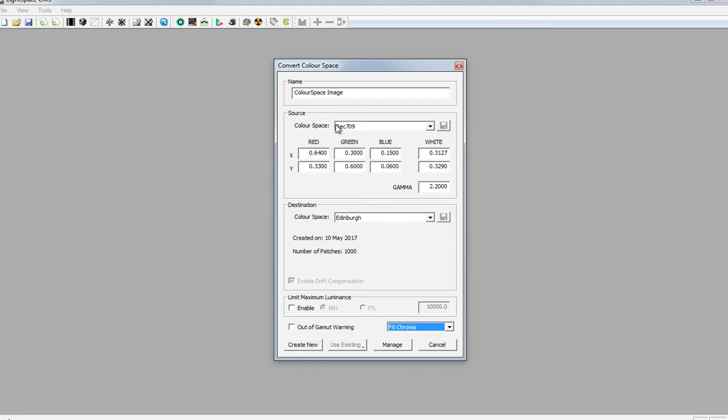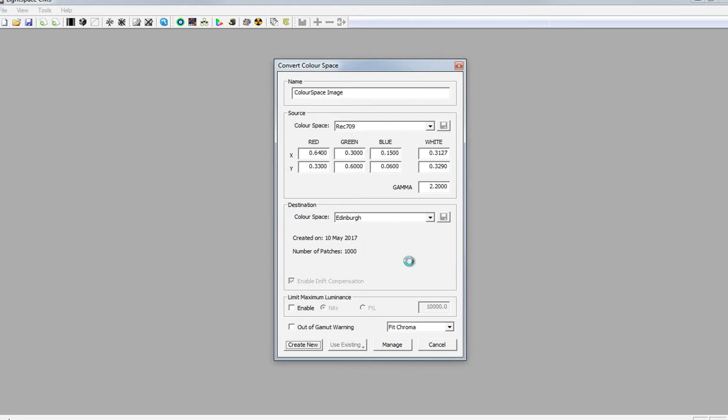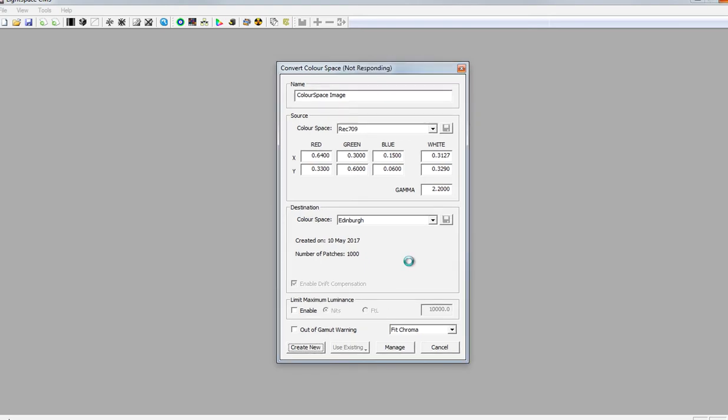So I'm going to build a LUT to convert the profile I took from the projector into REC 709 and just see how well it does. Those two things are there. I'll create a new color space, and Lightspace will tell me how well the profile is able to fit into REC 709.